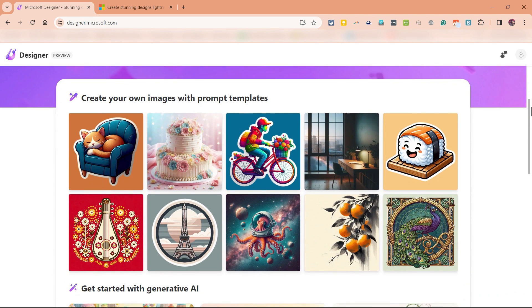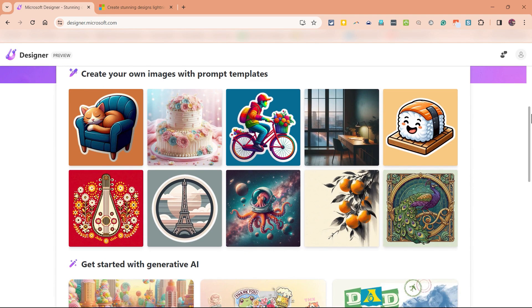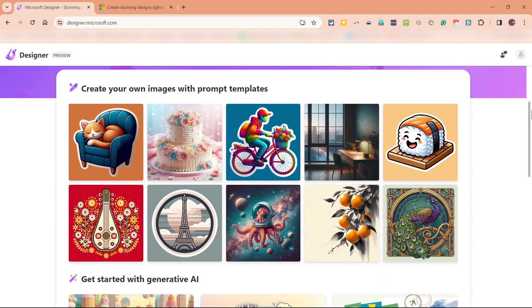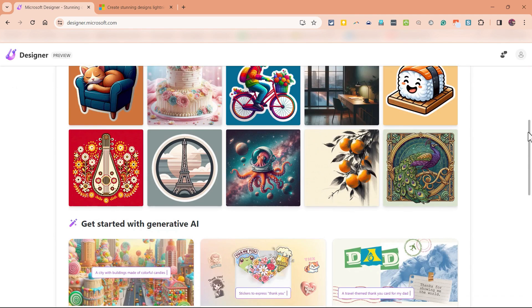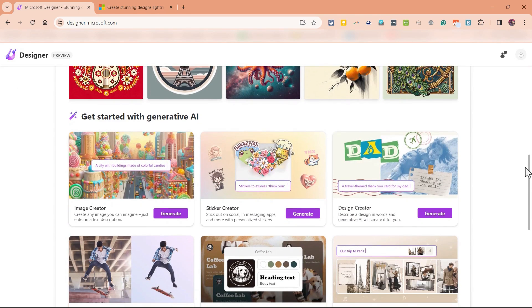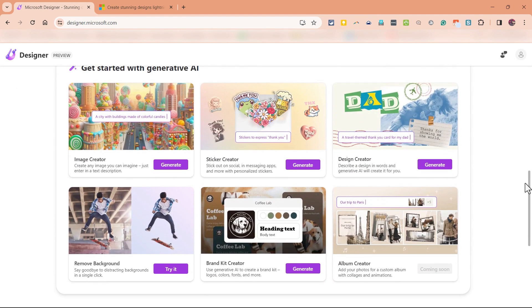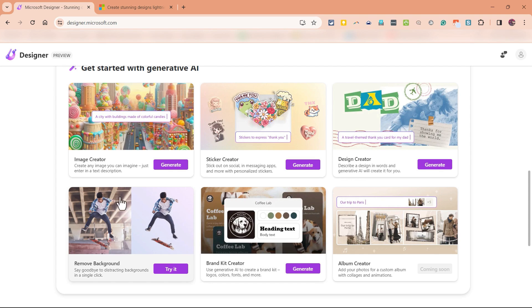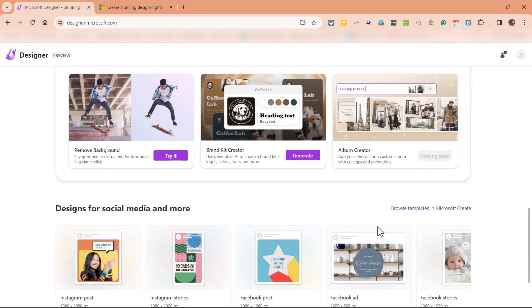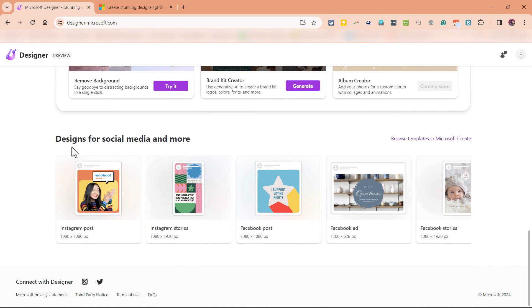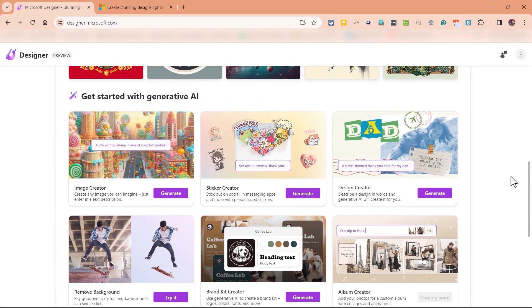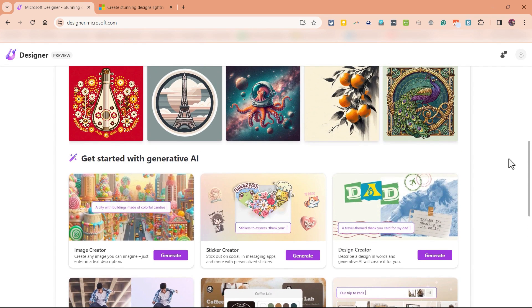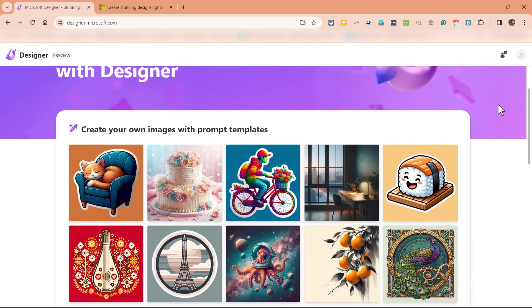And as you can see, there are different tools available, including some generative AI tools. If I browse down the screen a ways, you can see what they are. An image creator, a sticker creator, design creator. We've got a tool to remove backgrounds out of images, a brand kit creator, and more. Below that, there are some designs for social media that you can use. And in a future video, I may focus in on some of these other features. But for today...